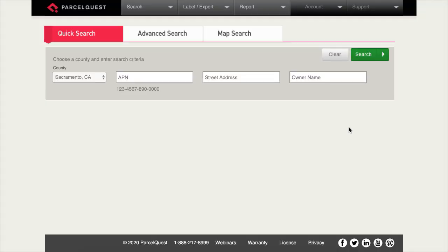In this video, we'll show you how to access the different label and CSV exports in ParcelQuest. Keep in mind, the number of data exports available for free each month are based on your subscription type. Should you have questions about your subscription level, please give us a call.